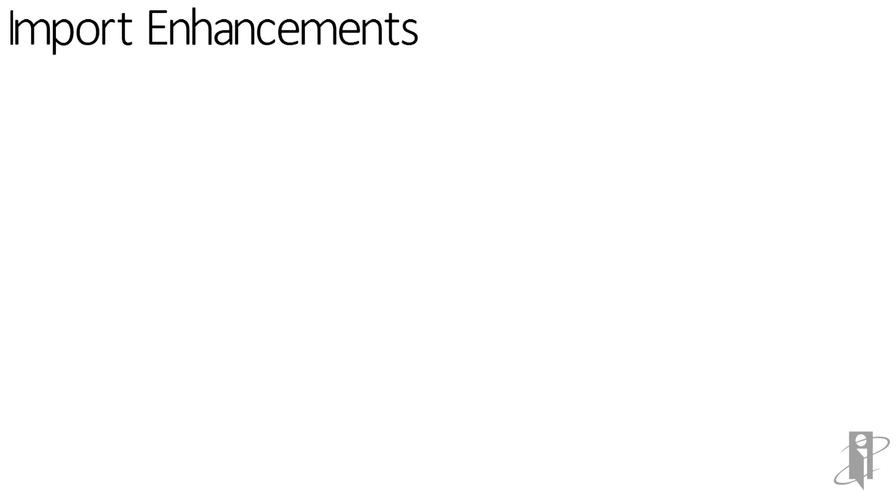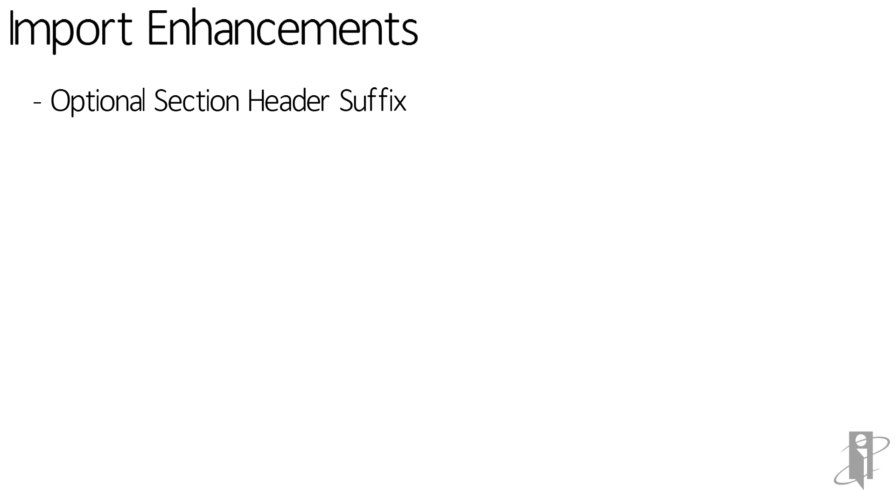The last two for import enhancements and then we'll move on. The optional section header suffix. To me, I want the header suffix in there because if I look at the file later without DRM around, I want to know what in the world I'm looking at. But you have the option now to leave it out.